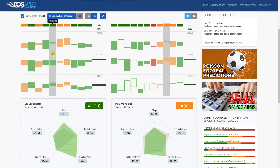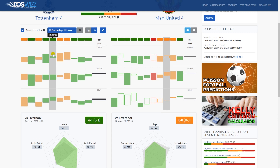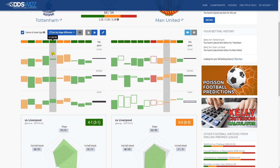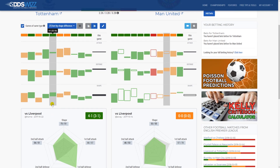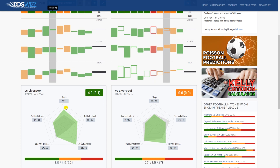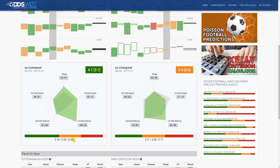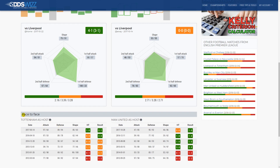When you mouse over a match on either side, the system will try to highlight a similar match on the other side. In this case I'm highlighting a game where Tottenham played Liverpool, and the system will try to find a game where Man United played Liverpool, and it found one. Below the stats you have a detailed presentation of that particular match where you have the shape, first half attack, first half defense, second half defense, and second half attack, along with the chances calculated based on the payouts from the bookmakers.